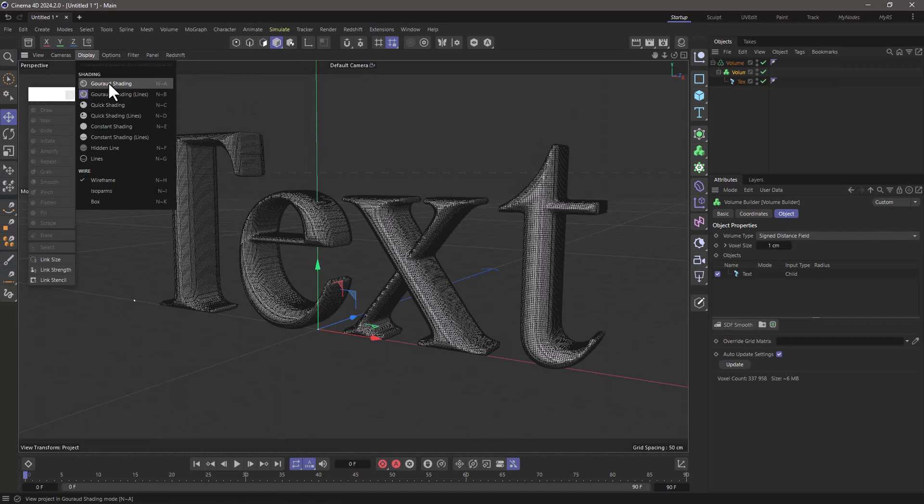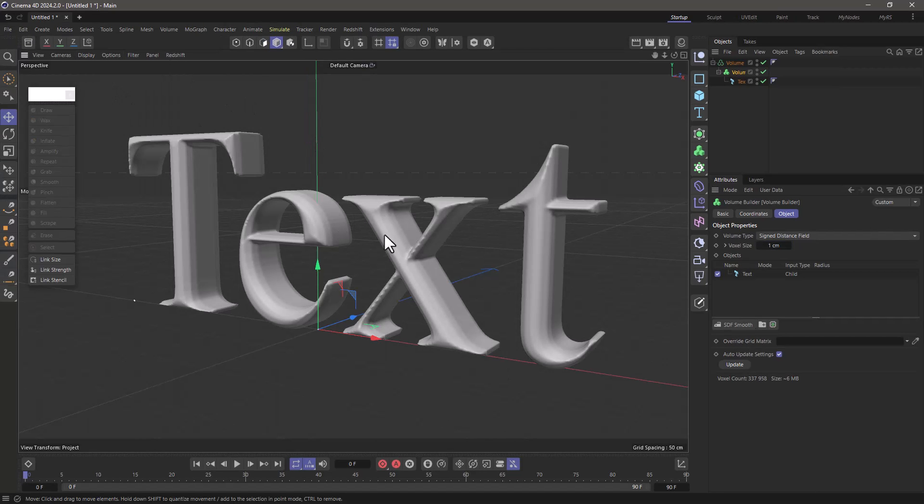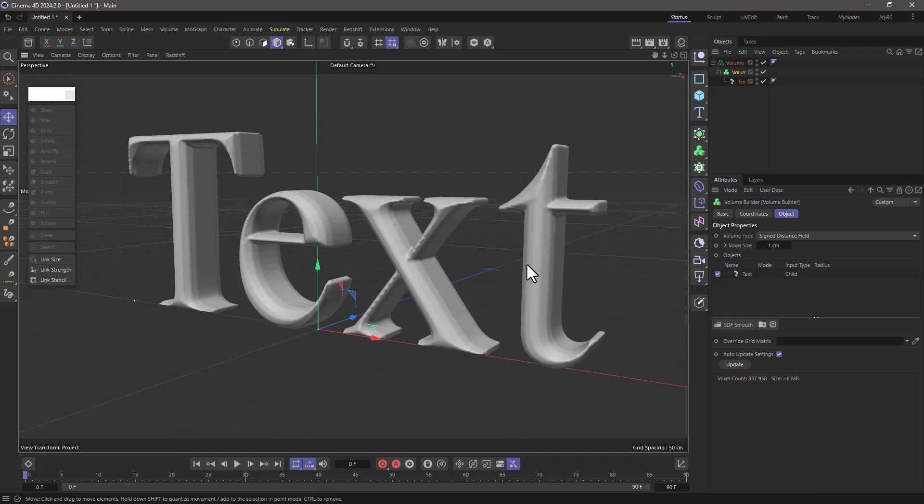Go to the Gouraud shading and turn off the lines if you want to get a better idea. Now I don't care about these lines for now because those are some of the things I can go and fix with my sculpting brushes.